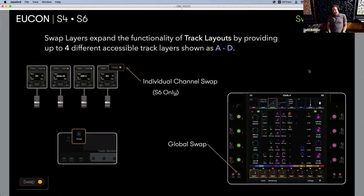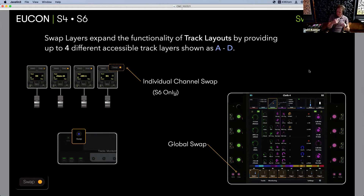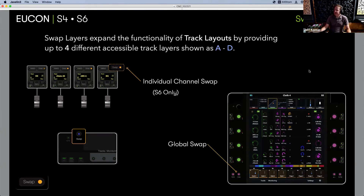On S6 you have the granularity to swap individual tracks as well. Right next to your select switch there's a swap button, which allows you to swap one particular fader. That might be — let me see the dialogue send to the boom, or the sub-harmonic, or the VCA that controls a subset of dialogue tracks that you've de-noised, right nested below that fader. You can also do combinations of individual strips and the whole row.